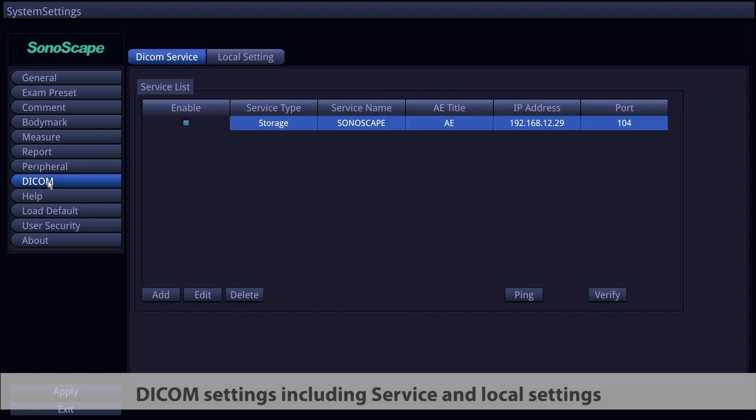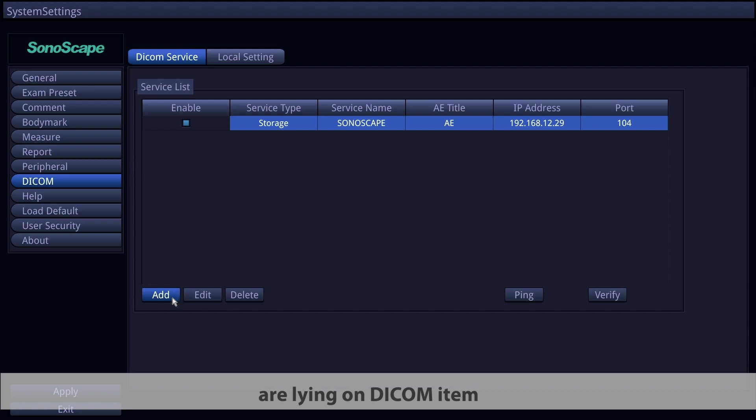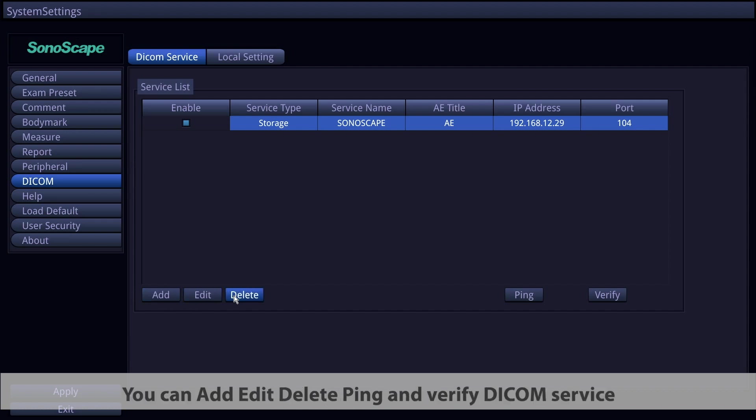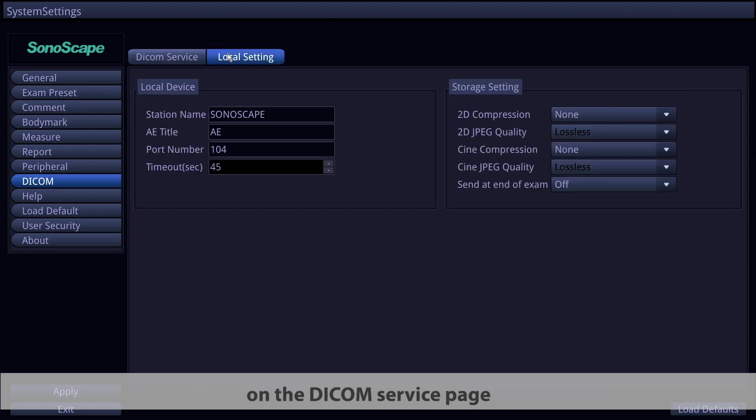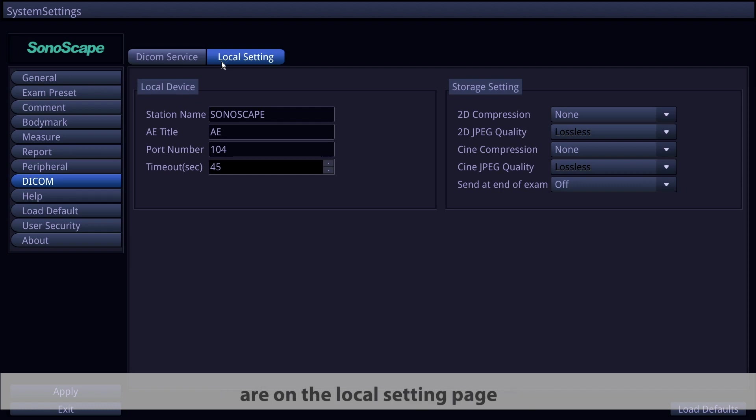DICOM settings, including service and local settings, are on the DICOM item. You can add, edit, delete, ping, and verify DICOM service on the DICOM service page. Local device and storage settings are on the local setting page.